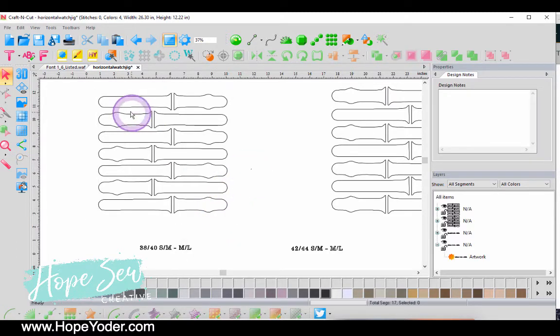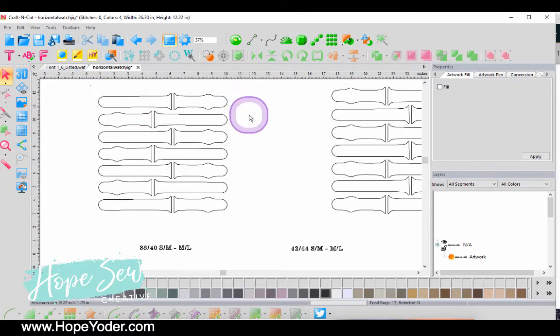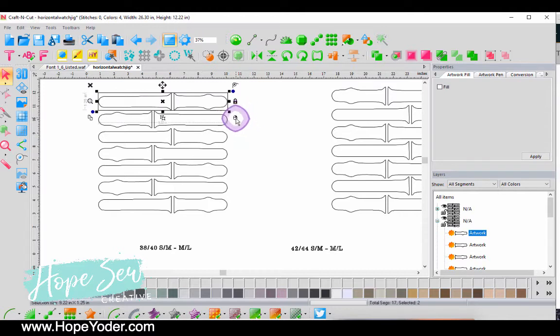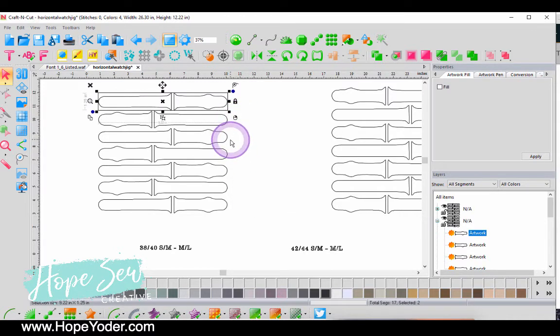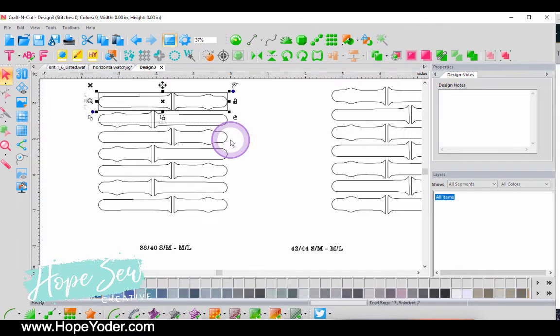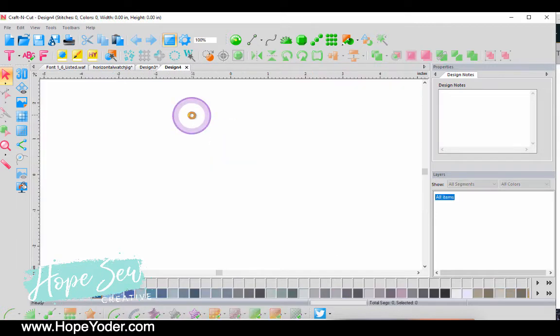So however your software lets you do it by breaking apart, releasing compound path, or ungrouping, just save one of each of the bands.